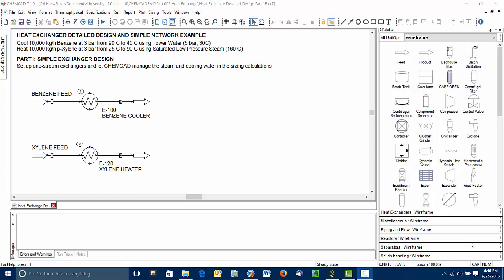This is the first of several videos where we're going to look at the detailed design of heat exchangers and put together a simple heat exchange network.